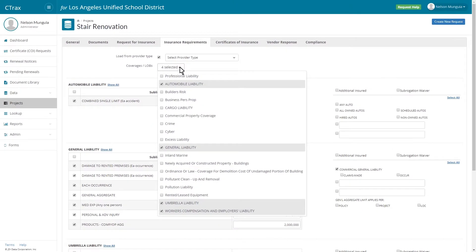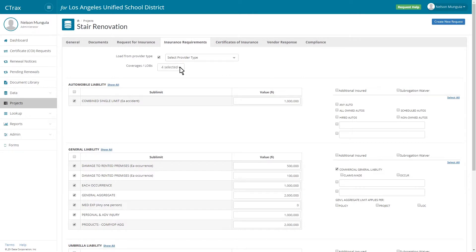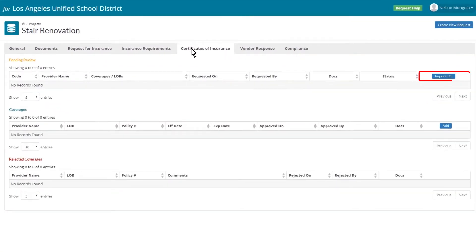When the insurance requirements are set up, the project manager or contract administrator will be notified via email that the insurance requirements have been set. They can then download a copy and formally send it out for bid. When the contract is awarded, the project manager can then attach a COI that was submitted and associated with the project. The COI will then be compared against the insurance requirements that were set up to see which of the providers are compliant or non-compliant.